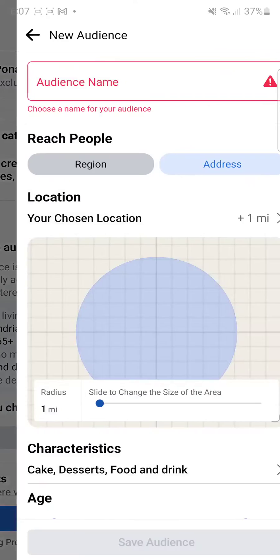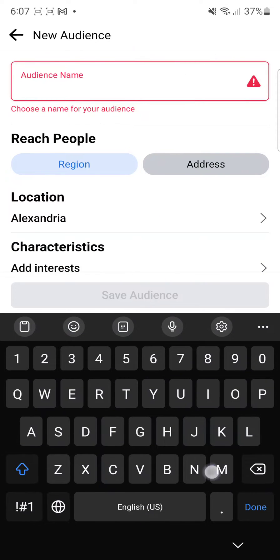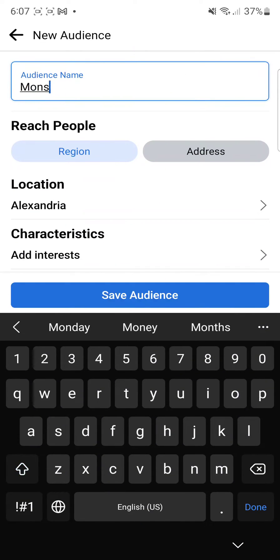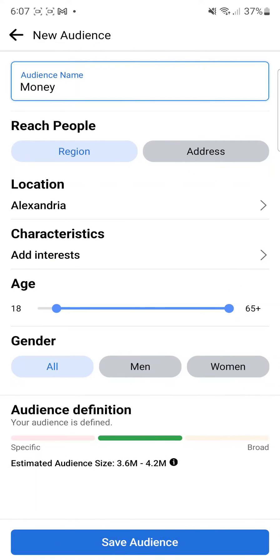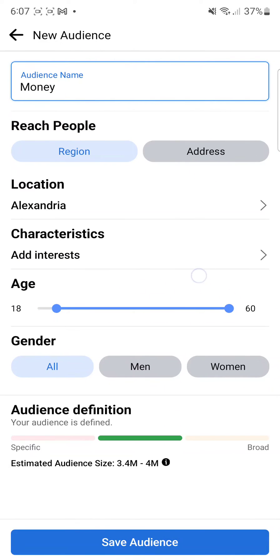Under Audience, you can create a new audience. Click on New and give it a name — let's say 'money.' Then you can configure it with a specific age and other settings. This is where you can target your own audience.